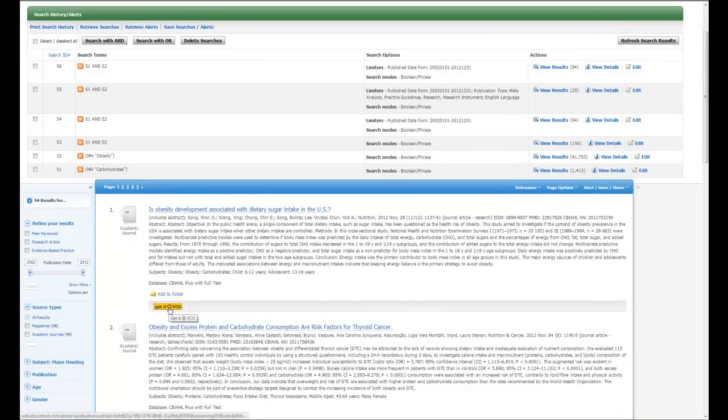Any time you see this little gold bar, you're going to have access to the electronic subscriptions we have. So if we have it in full text, it'll take you there. But it will also link you to our catalog and alert you that maybe we don't have it electronically but we have it in print — it'll tell you where we have it and how you can get a hold of it.